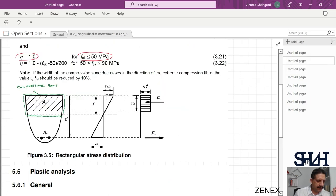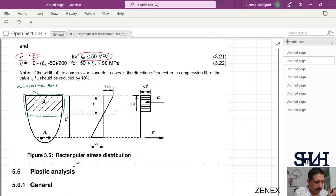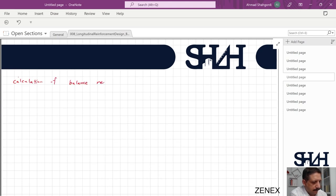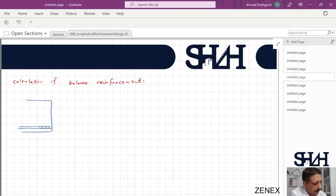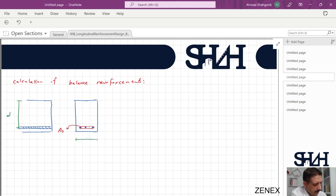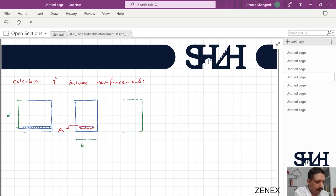We are going to calculate the forces in steel and concrete and the bending moment. For now, we assume the compression steel is not effective and only consider tension steel and concrete in compression. For the balance reinforcement calculation, let's sketch a rectangular concrete beam: d is the effective depth from the furthest compressive edge to the centerline of reinforcement, and b is the width.